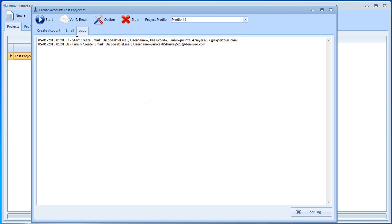Now we're just going to take a quick look at these logs here. Basically it just tells us what happened. We begin creating the email and the email is done just a second later. Now we want to go back to create accounts.